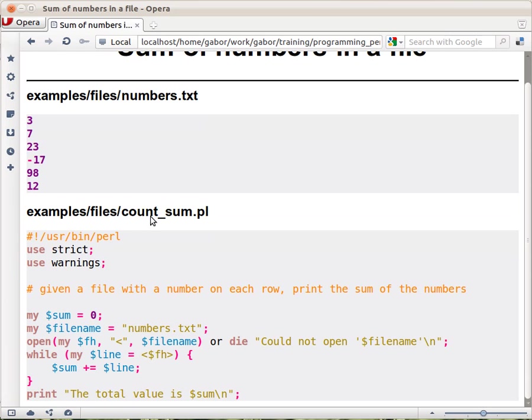So the way we do that is we have to hold a counter, a variable where we can sum up all the numbers and it will start with zero. We add all the lines after going over each line one after the other and then adding the line.